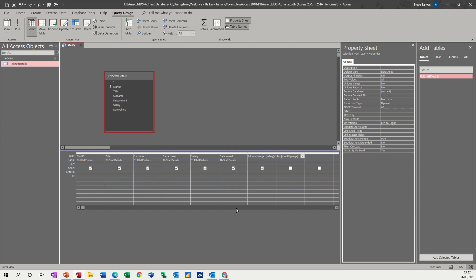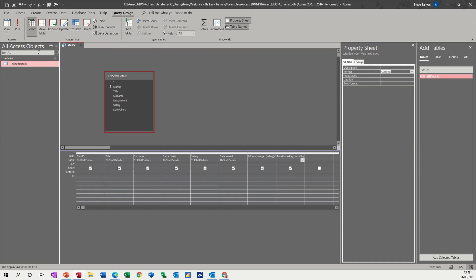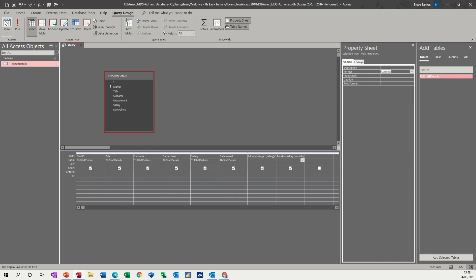So monthly wage in square brackets times 0.65, which is 65%, so you're taking 35% off. And I'll format that already to currency. Have a look.